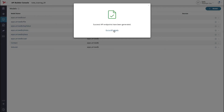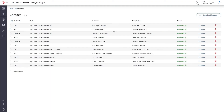Once the server restarts, go to the API details page for your newly generated API. Here on the API details page, you can see all of the API endpoints that were generated. As you can see from the status column, these endpoints are currently enabled. We'll use them in a minute.